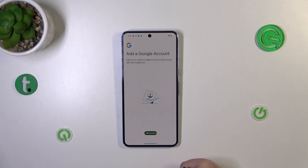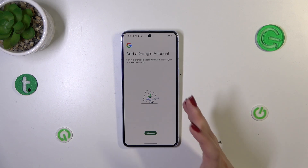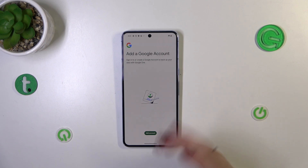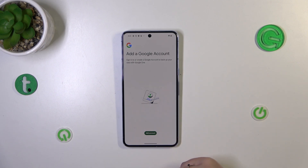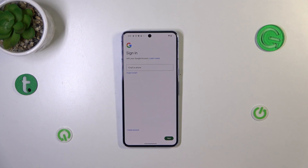If you've got your Google account currently added to the device, you will be able to check it or pick it right here from the list. However, if not, you will have to add it now — so tap on Add Account and make sure that you've got an internet connection.